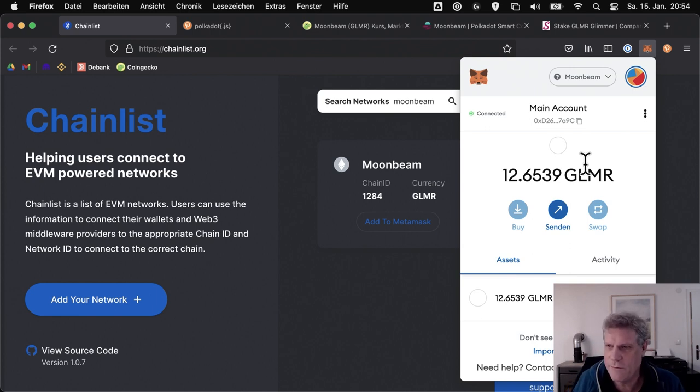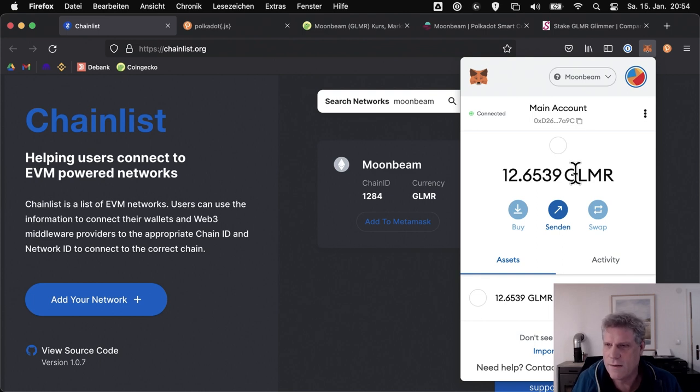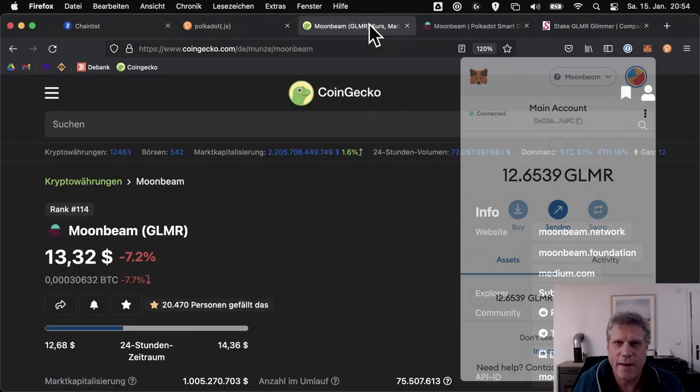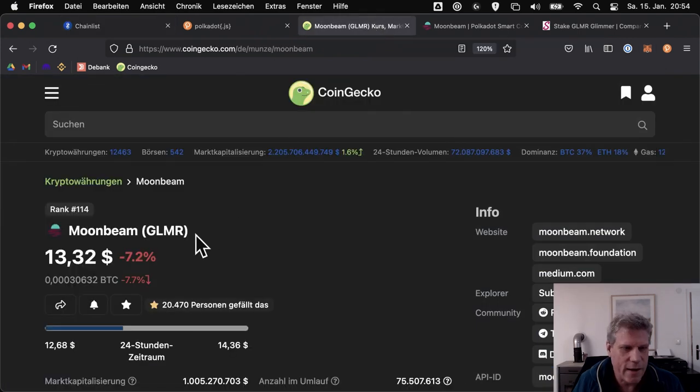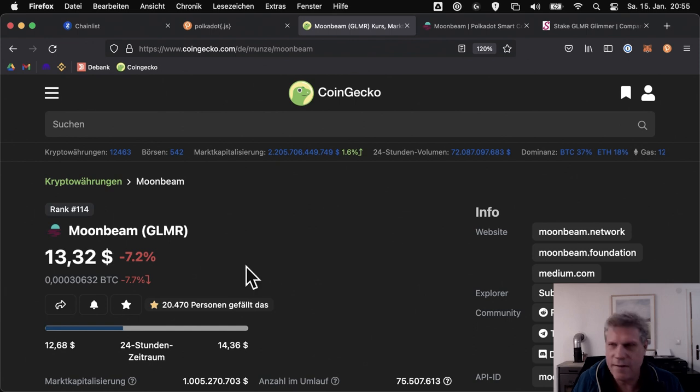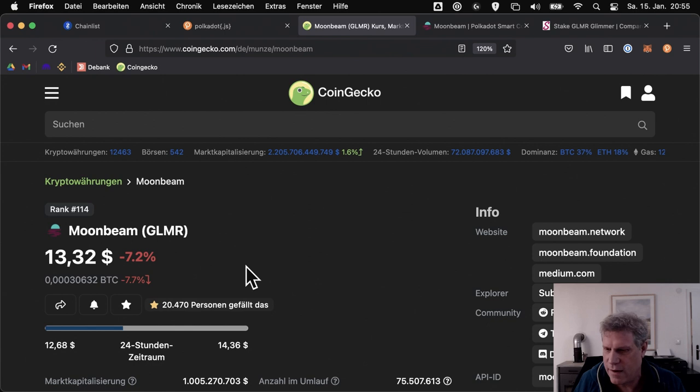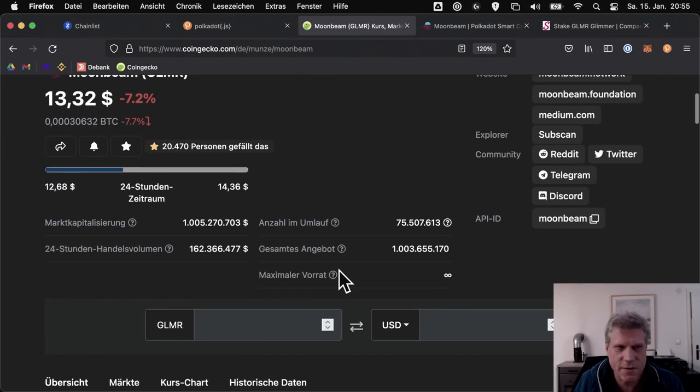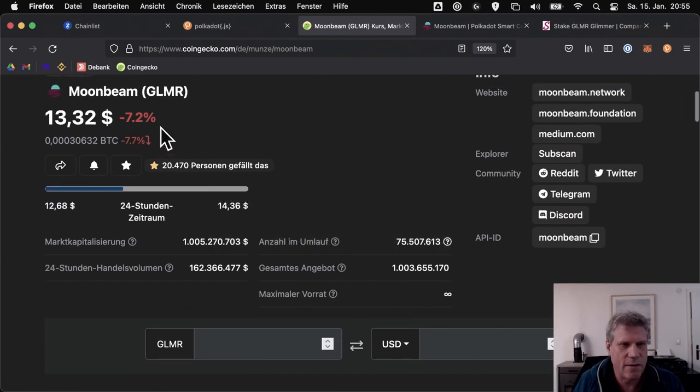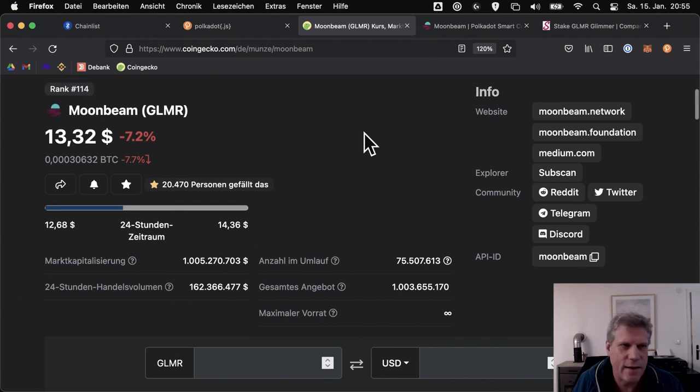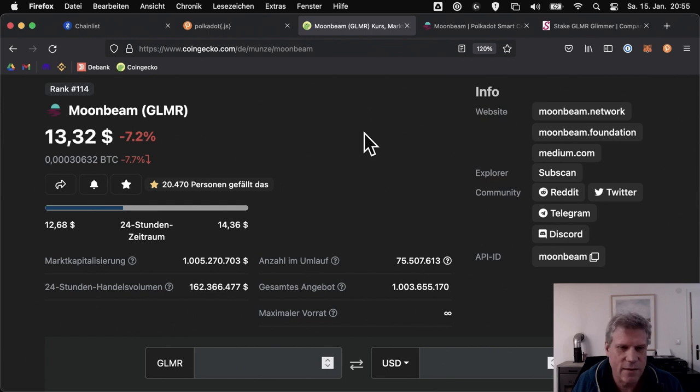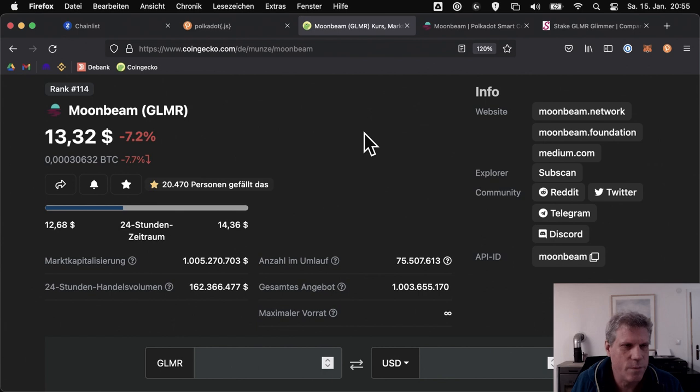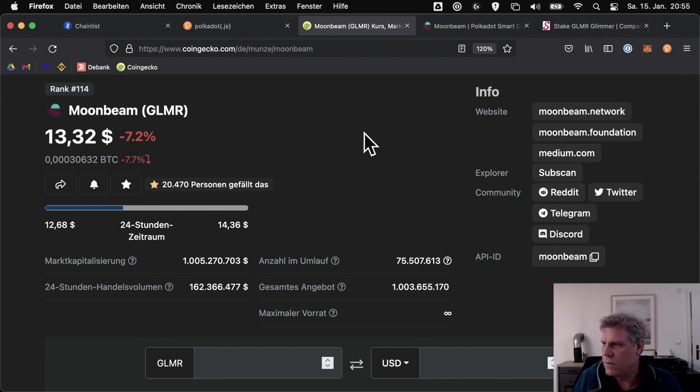So now we have our Glimmer tokens in our wallet. Now the first question is, what are they worth? Let's go to CoinGecko and check. The price is currently, today is January 15th, 2022, at $13.32. It was already over $14 at one point, now it's down 7%. We're actually also in a kind of price discovery phase. This will continue until we know exactly where the price tends to be. It could well be that the Moonbeam token drops significantly again. It could also be that it gains significantly.